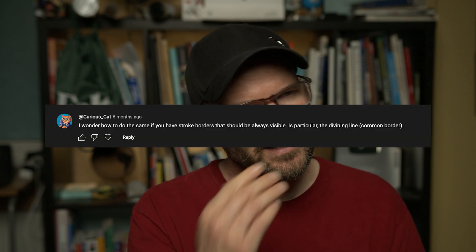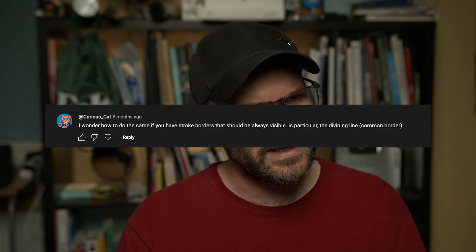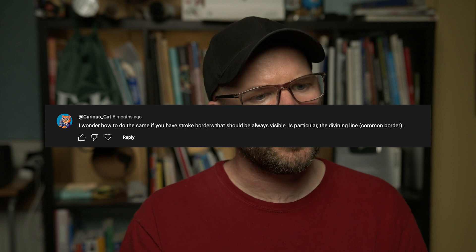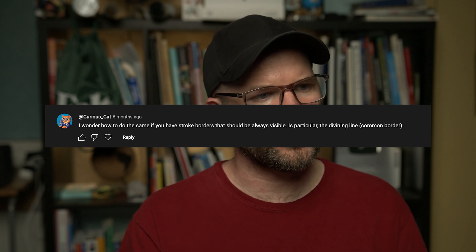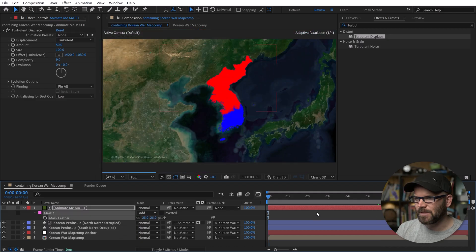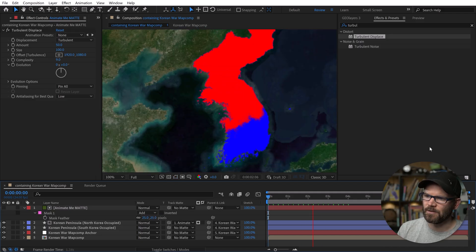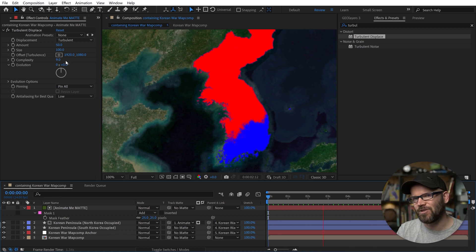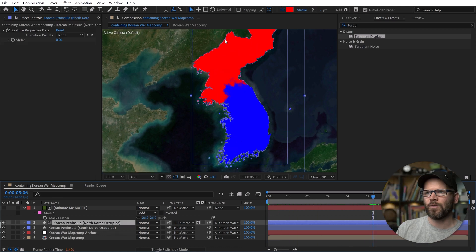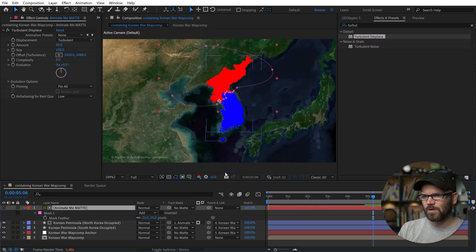But what this allows you to do is harness the power of shape layers and you can tell. In fact, I think someone even left a comment on the Method 1 video saying, hey, what if we want to have the stroke or the borders on that line? This technique lets you do this. It lets you harness all the power of shape layers and the vector instead of using a solid. So the benefit of using the solid technique in Method 1 is that you can apply a turbulent displace and really go crazy with it.